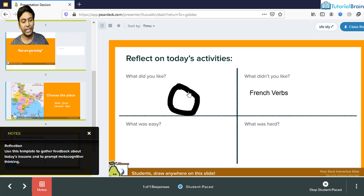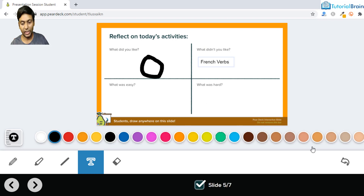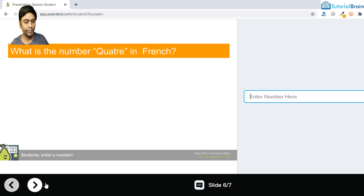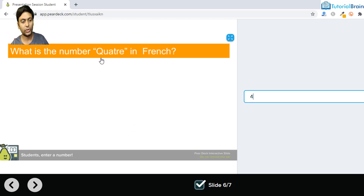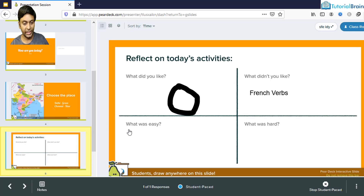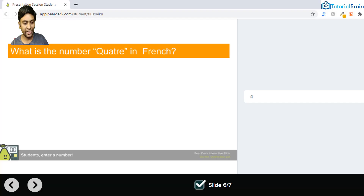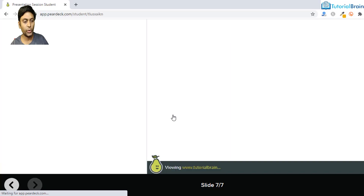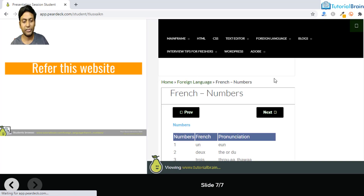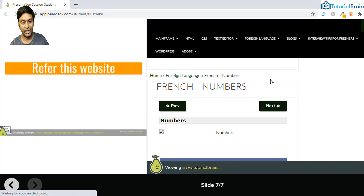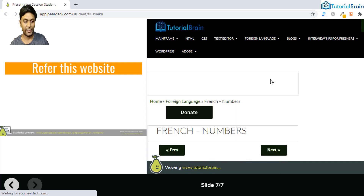As a teacher, the dashboard shows the student's response. Moving forward as a student, I can add a number — say four, because 'quatre' in French is four. As a teacher, the response shows as four. Finally, you can show a website to students by referring a link. This is how you can run a Pear Deck presentation for your students.